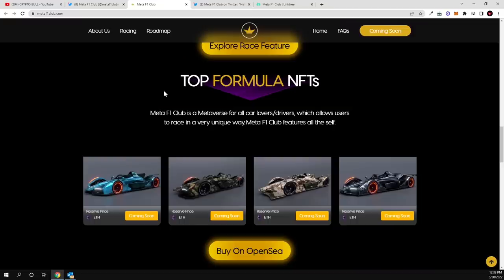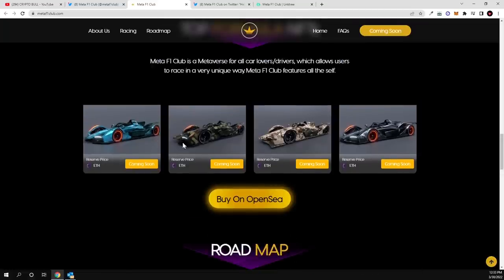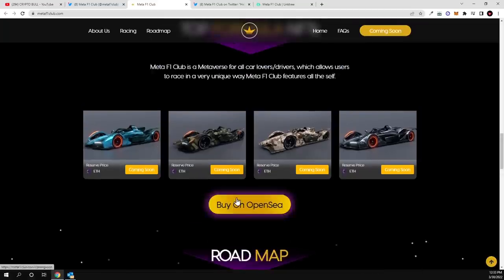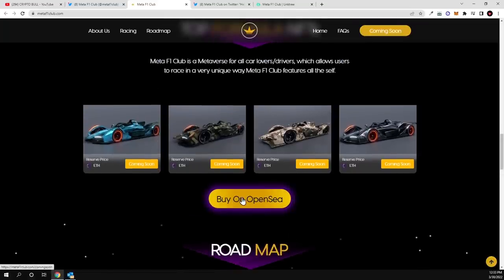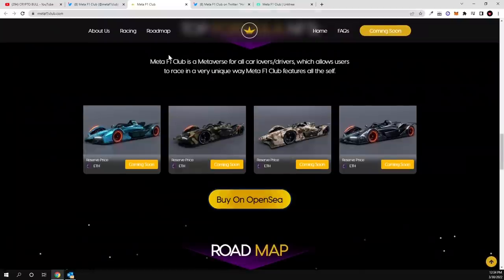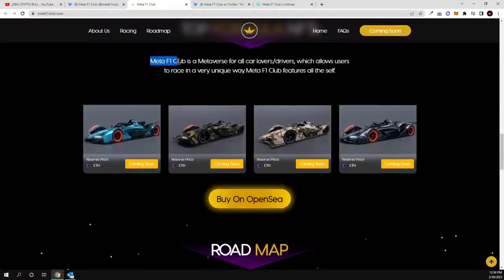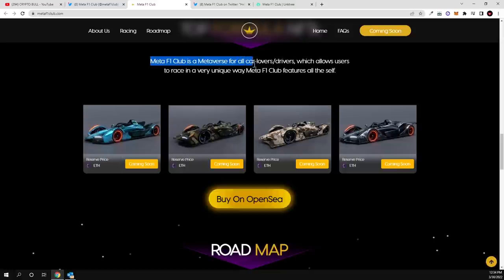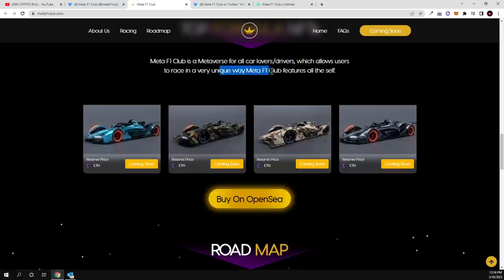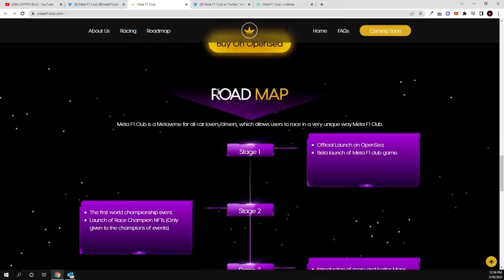And here you can preview already these NFTs how they will look like. If you will be clicking here in buying on OpenSea, you will notice that this page is still not available because they are still hiding these NFTs and they are still not available for sale guys. So Meta F1 Club is metaverse for all car lovers, drivers which allow users to race in a very unique way. Meta F1 Club features all the self.